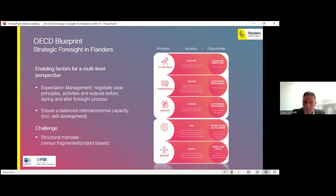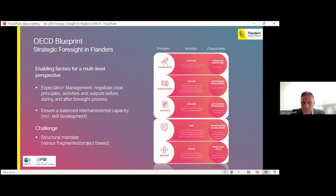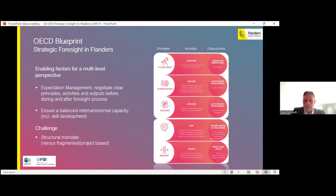To make all of these things happen, we learned that it's important to ensure a balanced internal and external capacity. It's fine to increase initiatives to work with academia or other external organizations, but at least for designing projects and collaborating in these initiatives, it's important to have internal capacity as well. A major challenge is that foresight is most often based on a project initiative. We have been exploring — also with the OECD — how to move from a fragmented project initiative to a more structural mandate for doing foresight within government. I hope these insights contribute to the debate on how governments can embed foresight within their policymaking.